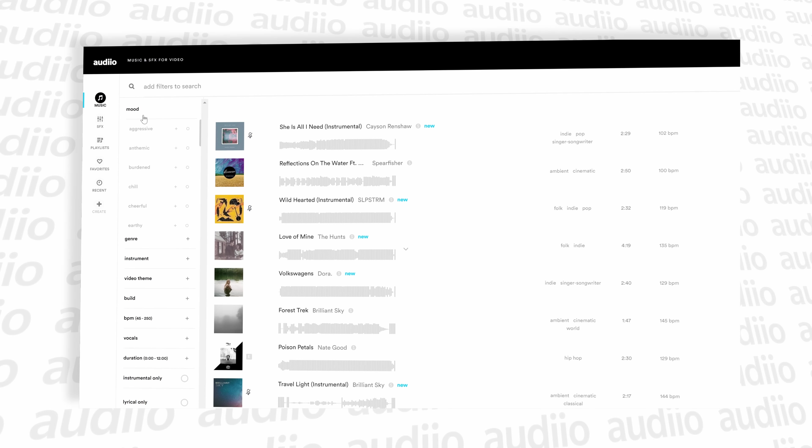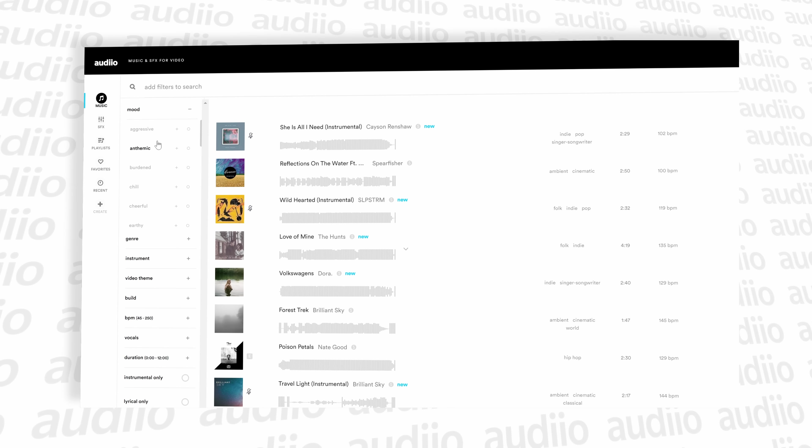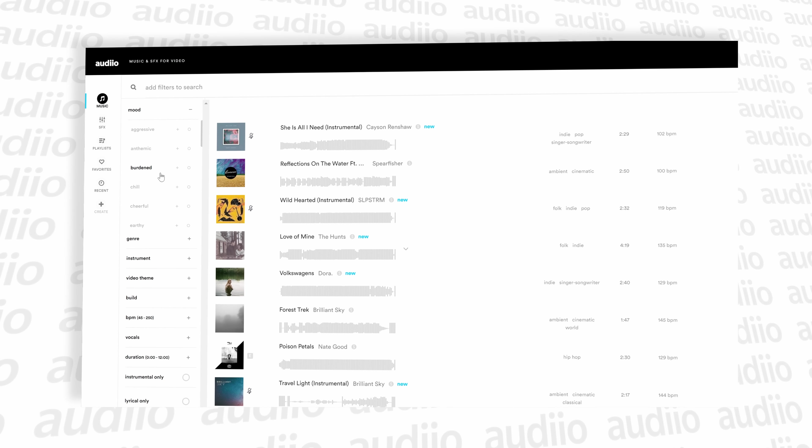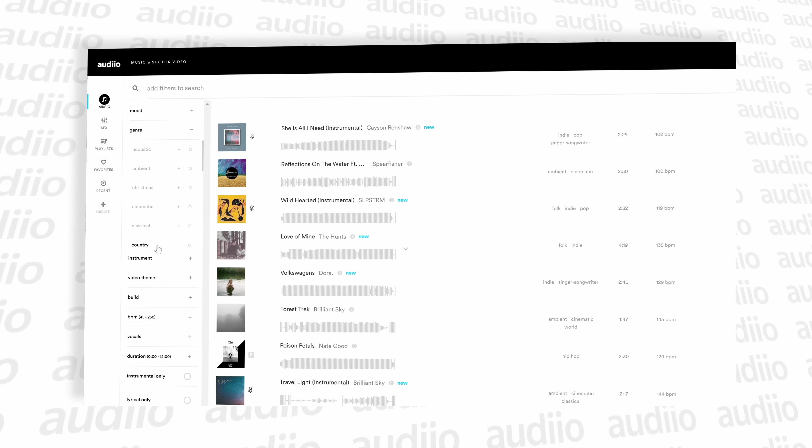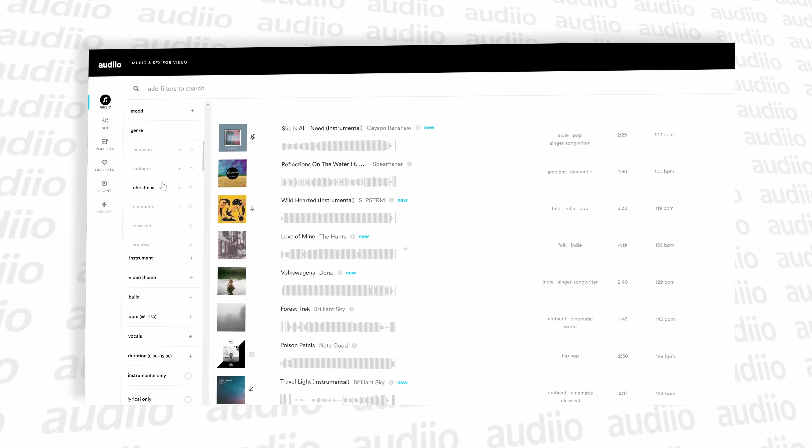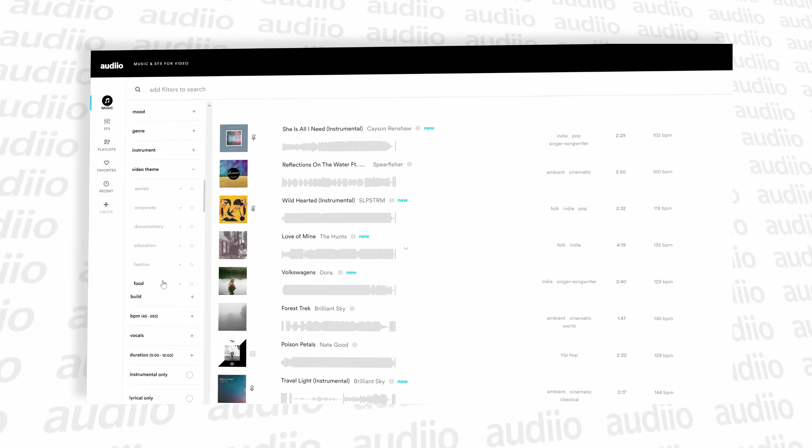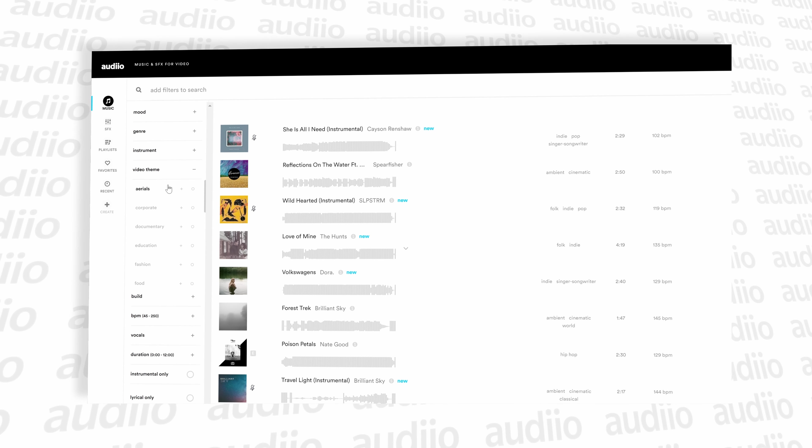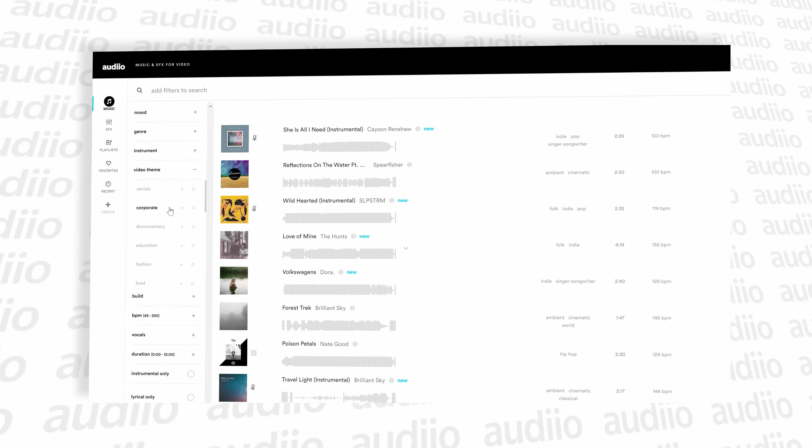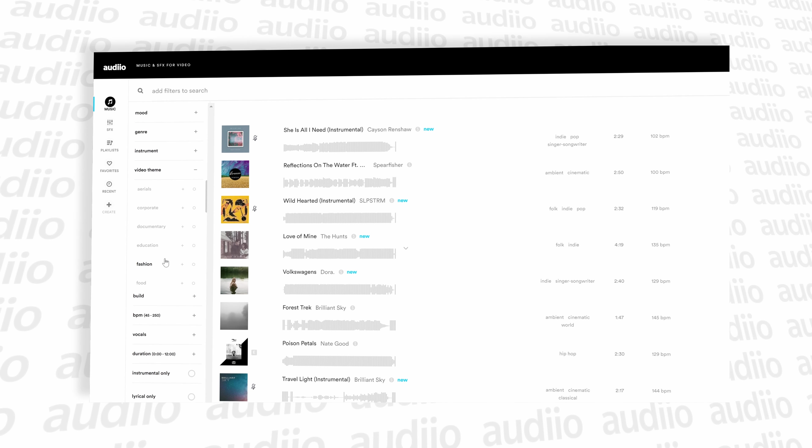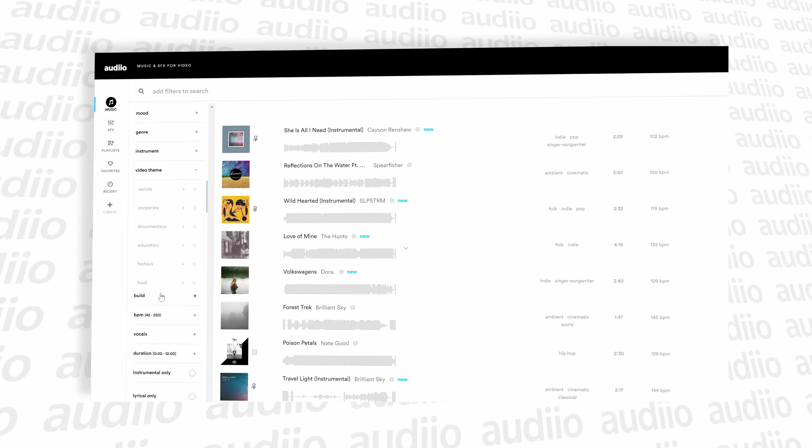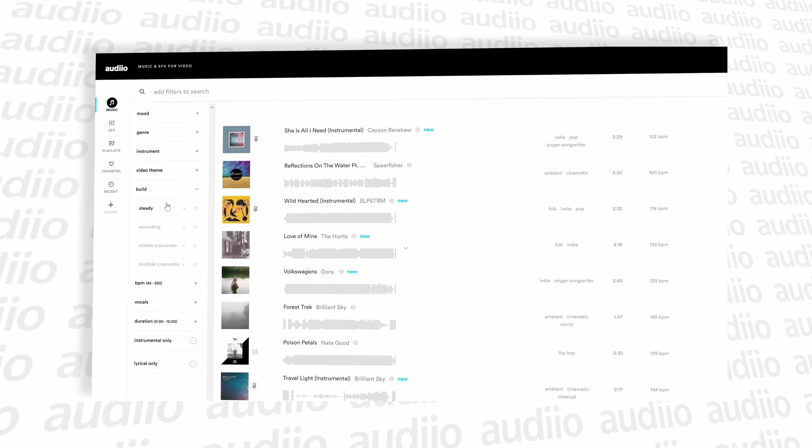Plus, one of the best things for me, it's all really easy to find because it has some of the best filters in the game. Got filters that allow you to sort by instruments, theme, buildup, as well as genre and mood. So it's really easy to find the music that you're looking for.